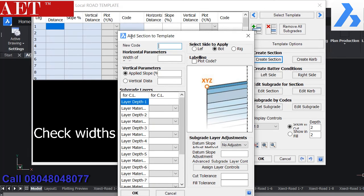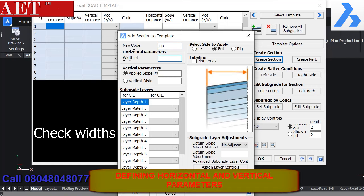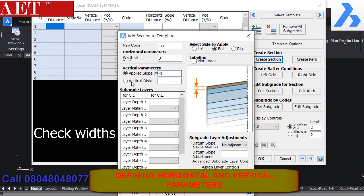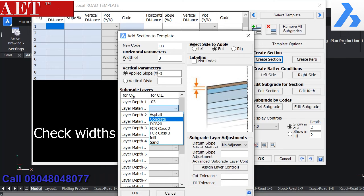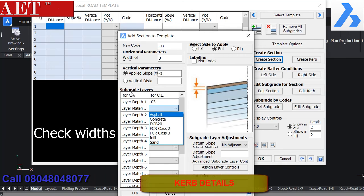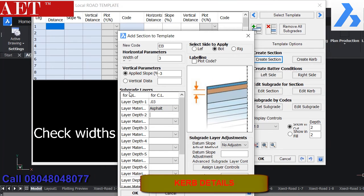For creating new template we need to define all the horizontal and vertical parameters and also we need to define curb details.